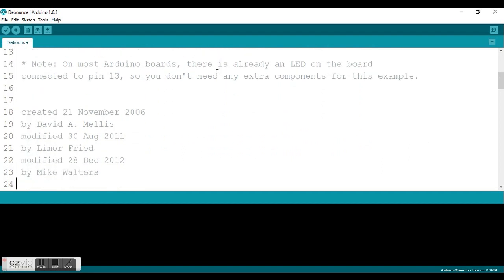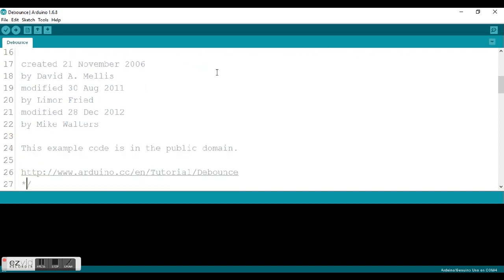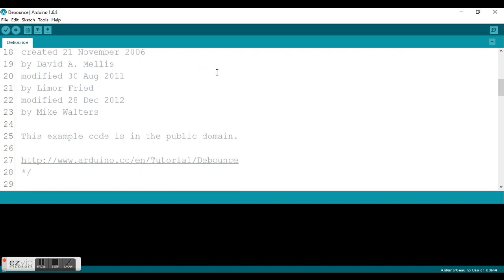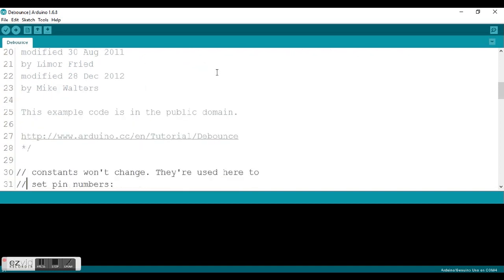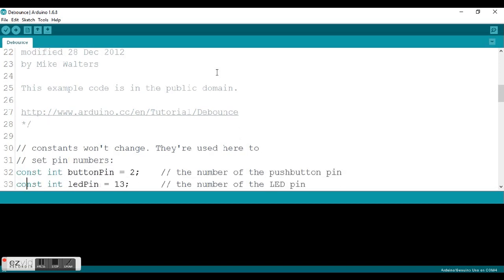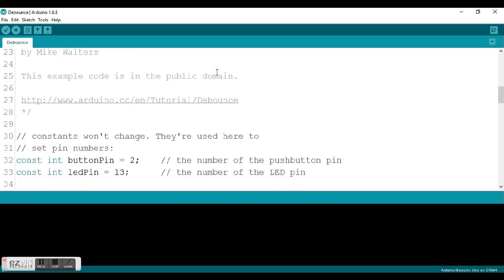And it continues on, tells you who originally designed it, when it was modified, and who modified it, and explains that this code is in the public domain. So you can modify this yourself and repost it by adding your name to the list there.